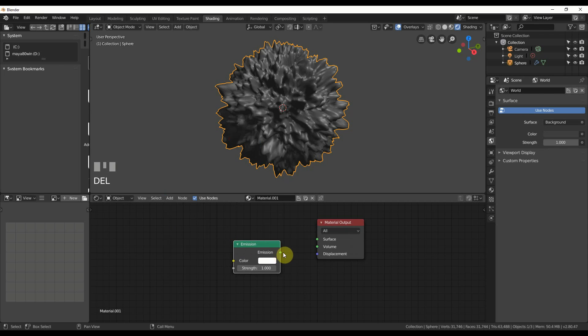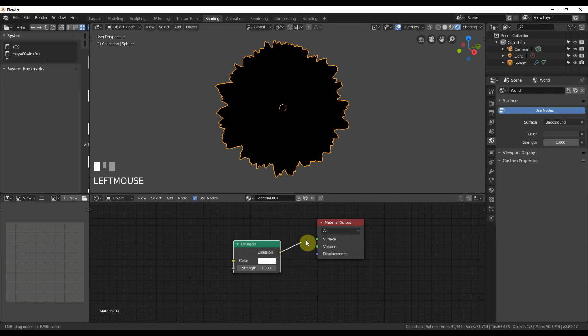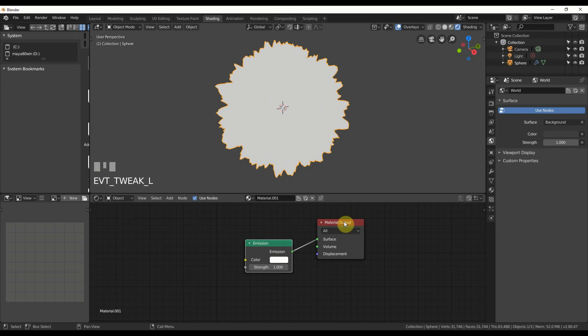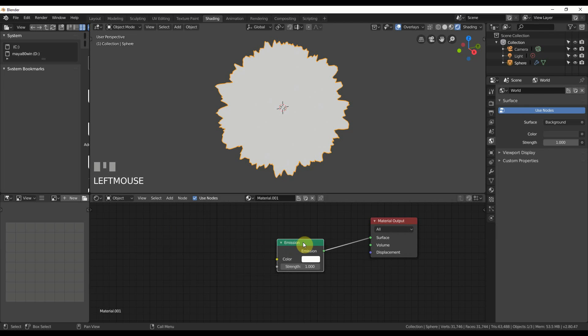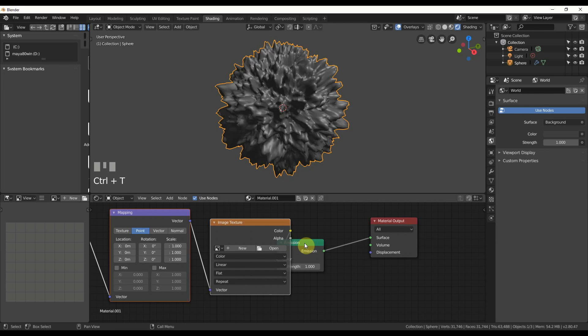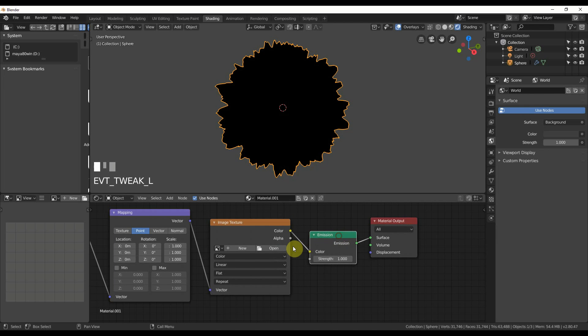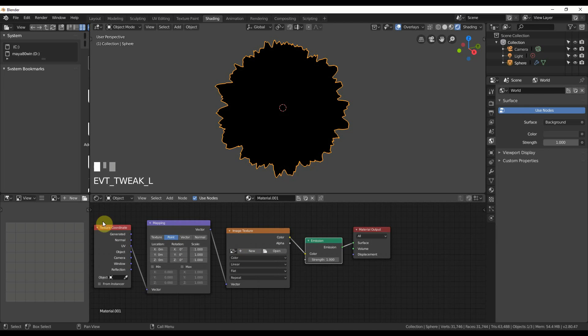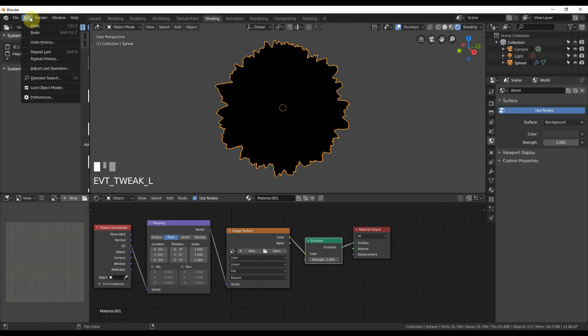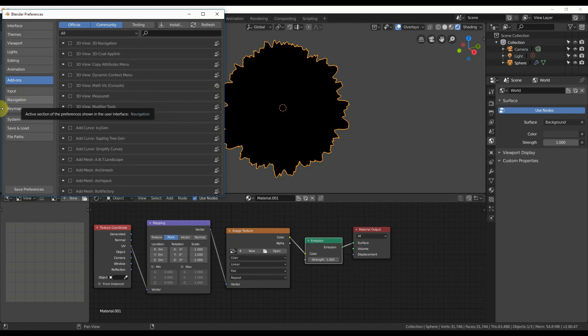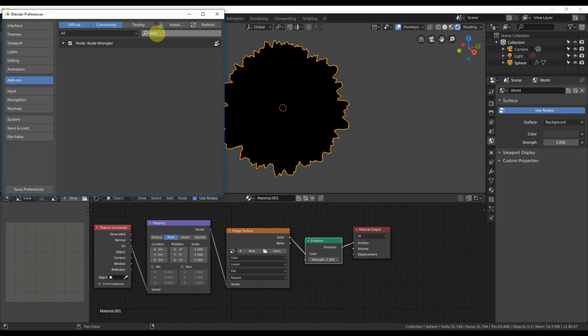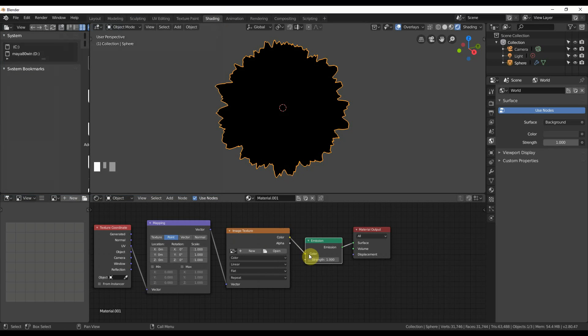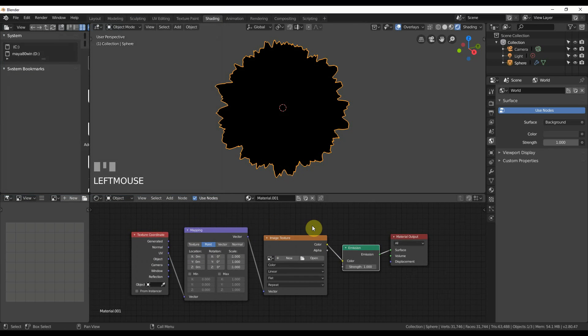I'm going to get rid of Principled BSDF and plug in a Emission Shader. So I can hit Shift-A, go to Add, Shader, Emission. And I'm going to plug in Emission. Next thing I'm going to do is add some stuff to the Emission Shader to give it the texture. So I'm going to hit Control-T on the keyboard, and that gives me this whole setup. Now if you don't have this enabled, go to Edit, Preferences, go to Add-ons. Up here, type in Node, and turn on Node Wrangler. Node Wrangler will let you go onto a Shader, hit Control-T, and get this setup right away.